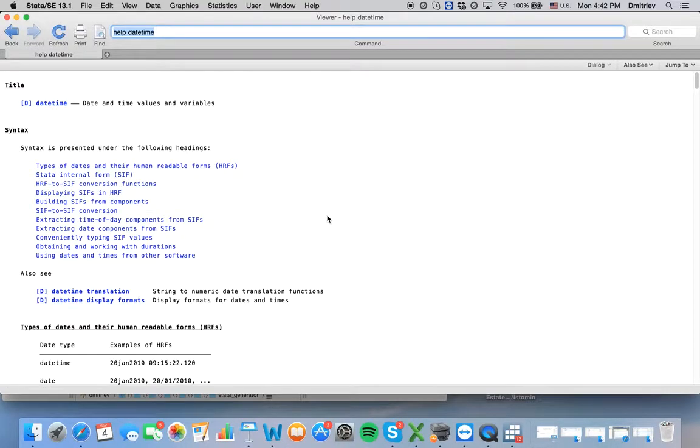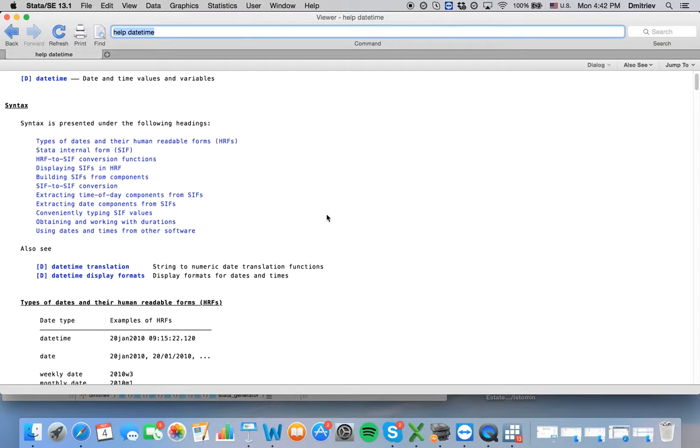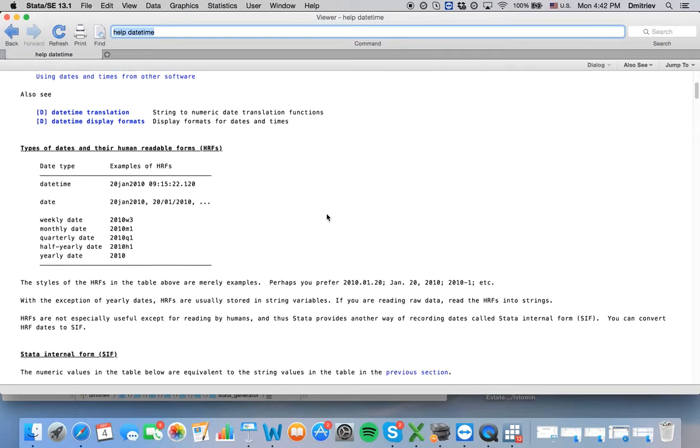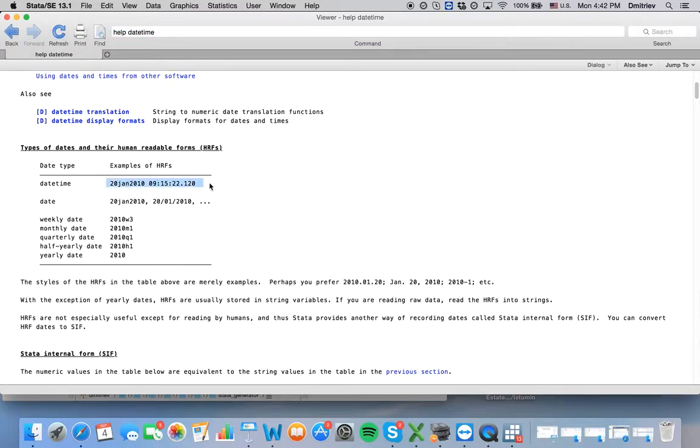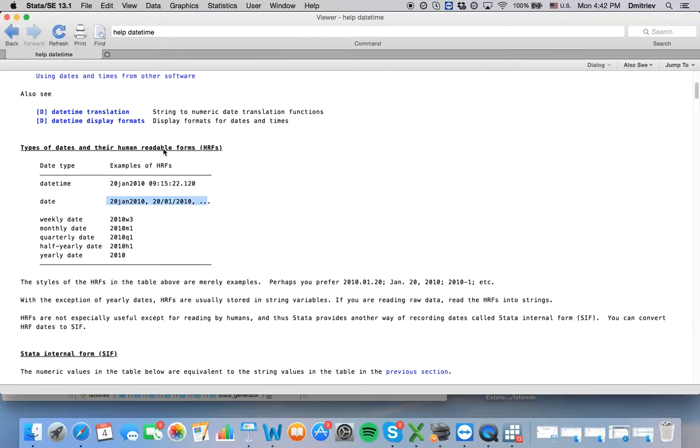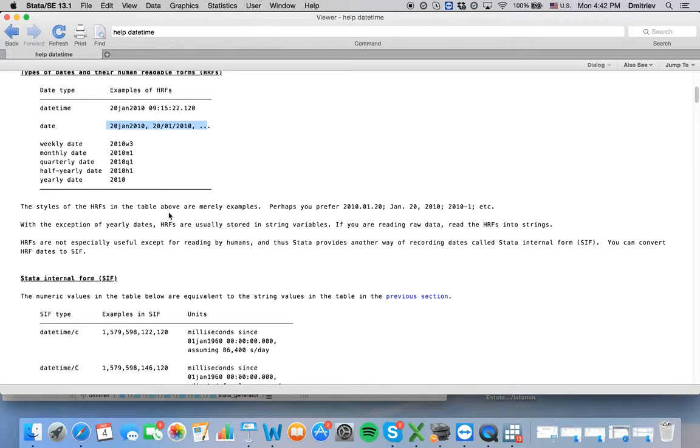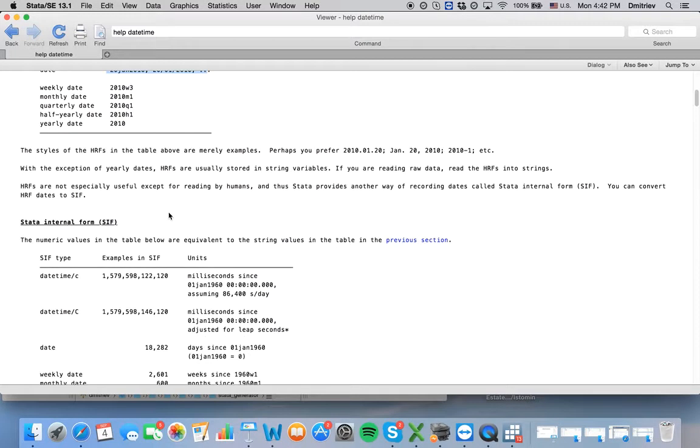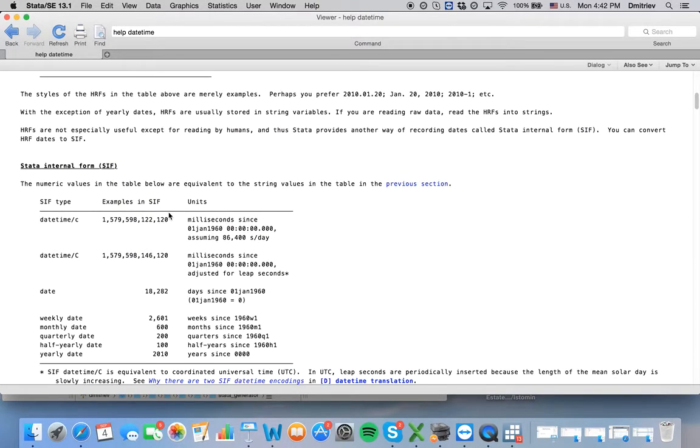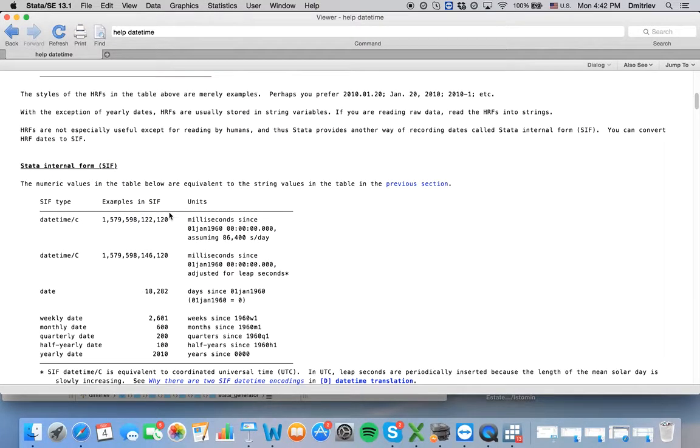And so this is typically how we write dates, and this is what Stata calls human readable forms. On the other hand, Stata doesn't understand those. You need to translate your data to Stata language.